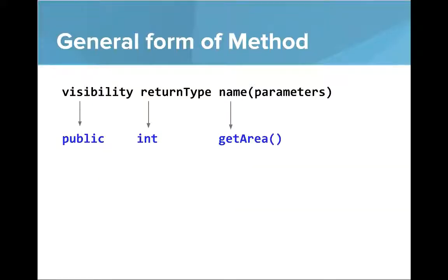So you can see here for our getArea method, it was a public method. It returned an int. It was called getArea and didn't have any parameters.